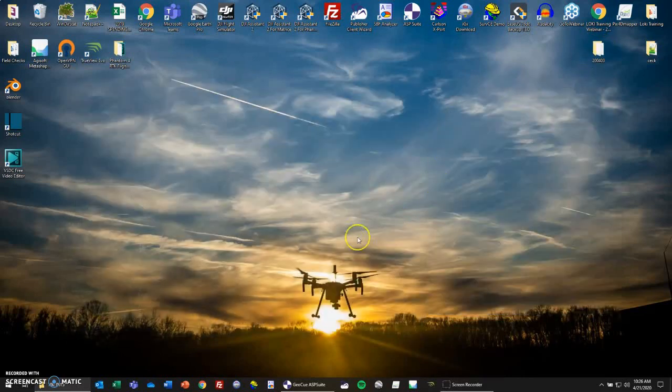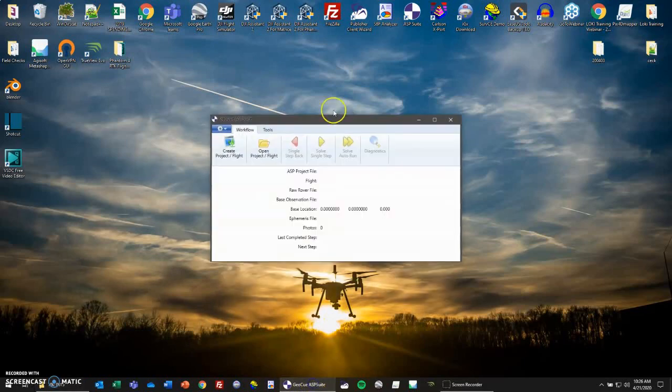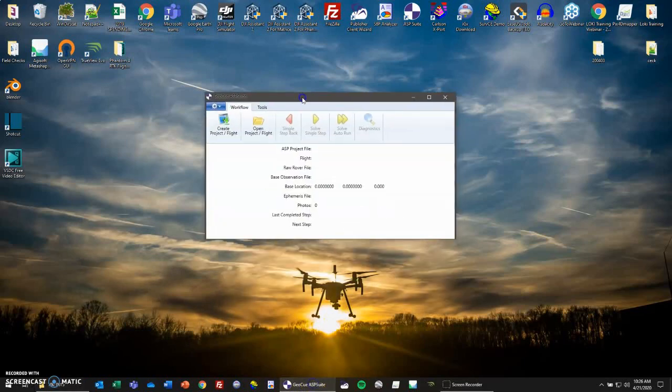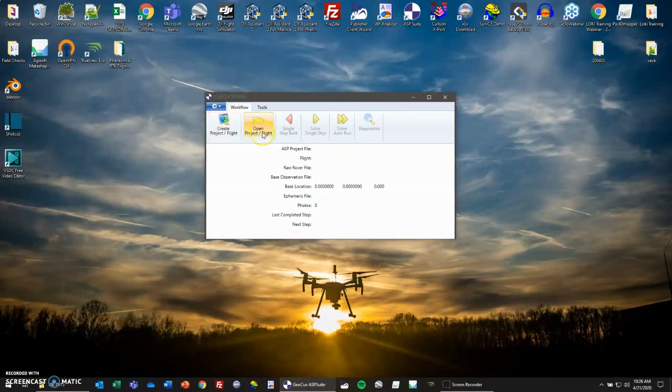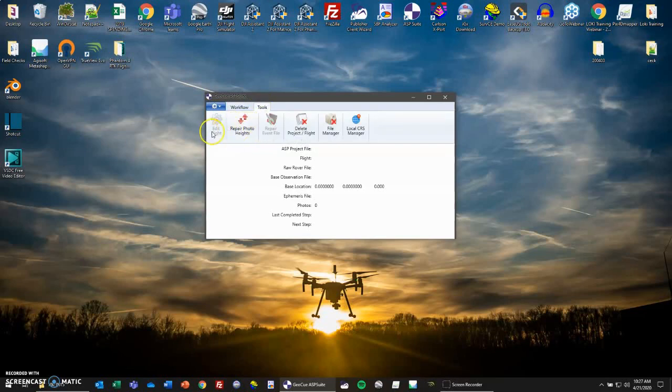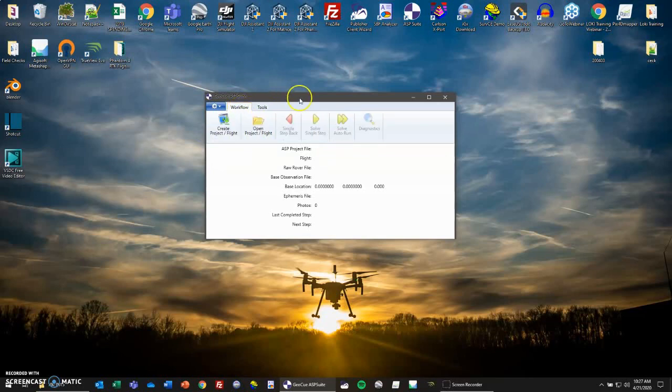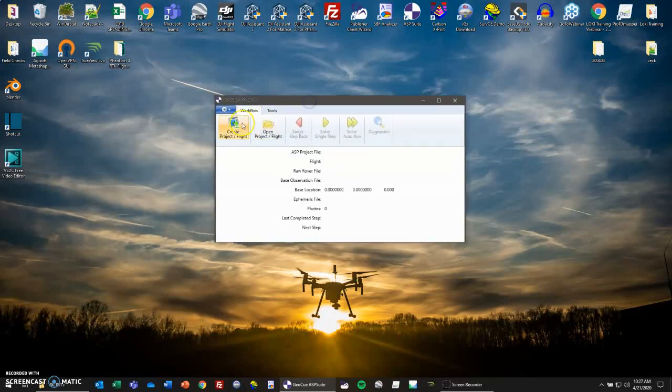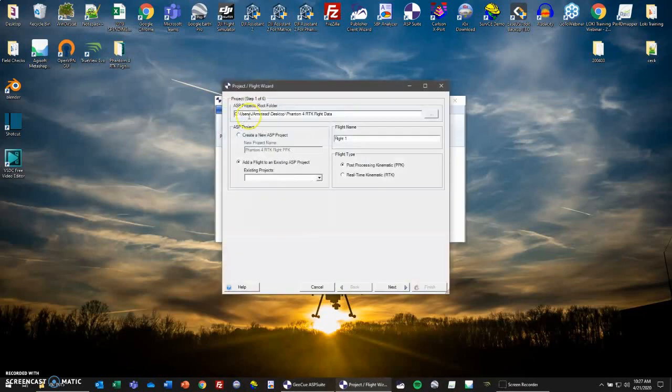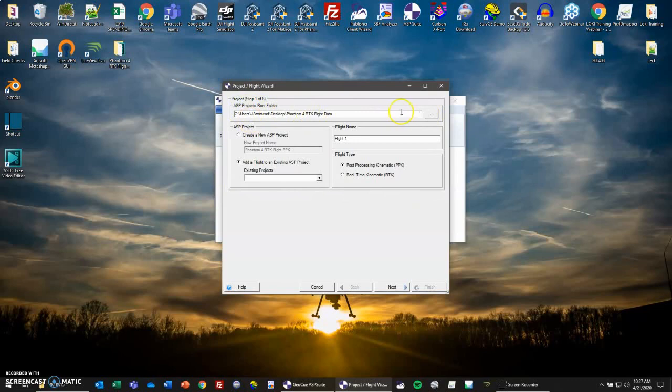Now let's go into ASP Suite. We will have our workflow tab open right here with create project/flight, open project/flight. In tools, we have our edit flight and then other tools that we will not need for this process. To start processing, let's go to create project/flight. This first step here is just the setup of the project. We have our ASP projects root folder, where we'll be saving all of our projects to.